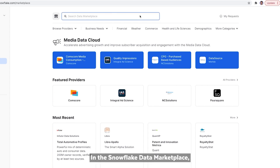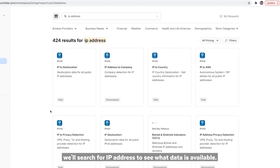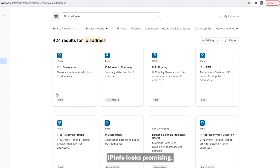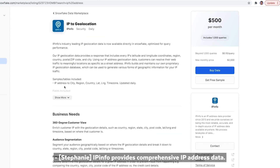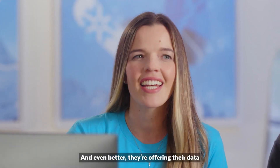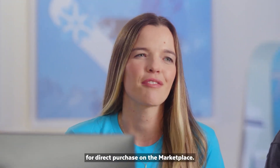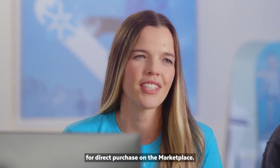In the Snowflake Data Marketplace, we'll search for 'IP address' to see what data is available. IP Info looks promising — let's check them out. IP Info provides comprehensive IP address data, from resolving IP addresses to a company, country, or location. And even better, they're offering their data for direct purchase on the marketplace.